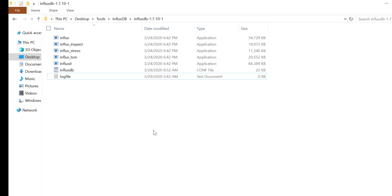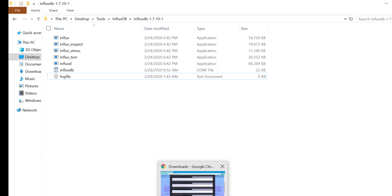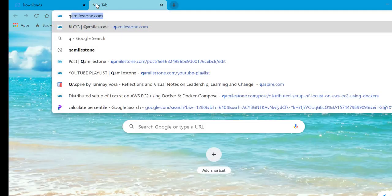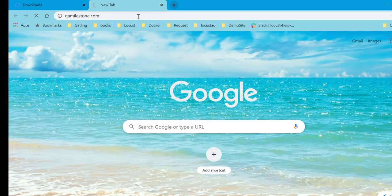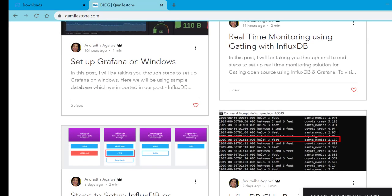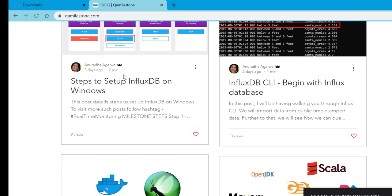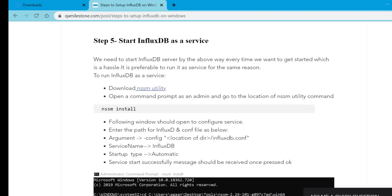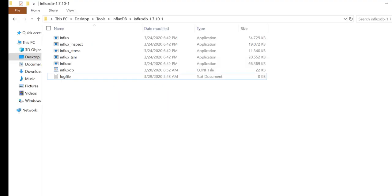For that I have mentioned on my site qamilestone.com how to set it up as service. As you can see, steps are mentioned over here. What we have to do is download one Windows utility called NSSM utility and then run commands from NSSM to install service and start it. Right now I will not be starting it as service. My InfluxDB is already running. In case you want to run it as service, you can refer those steps.